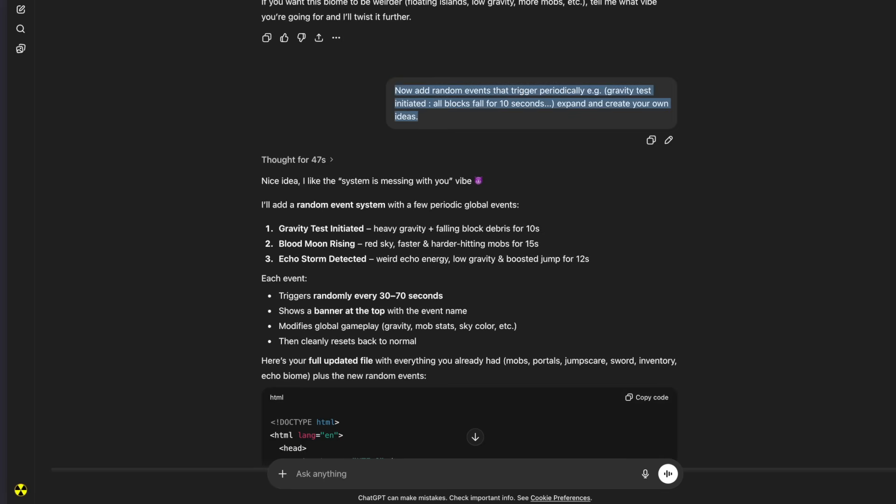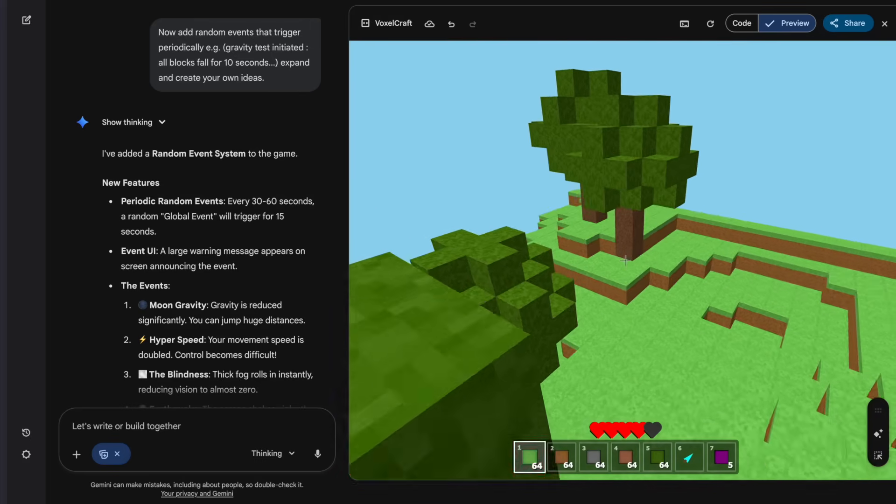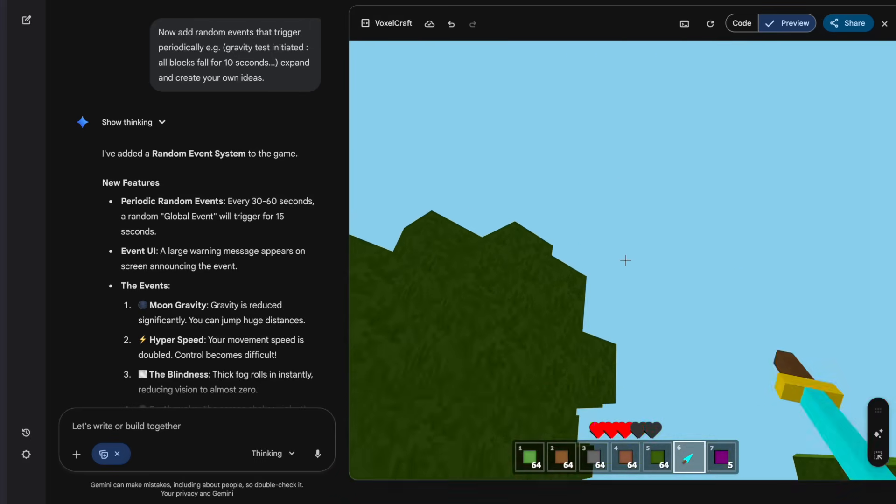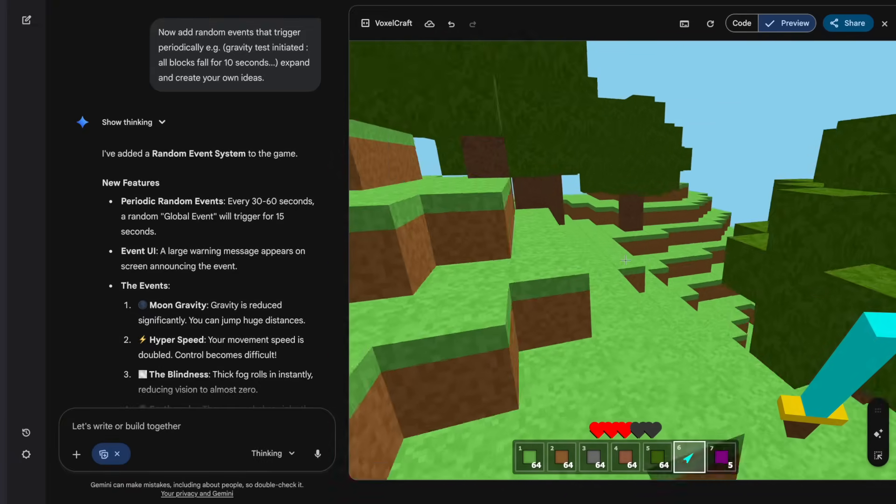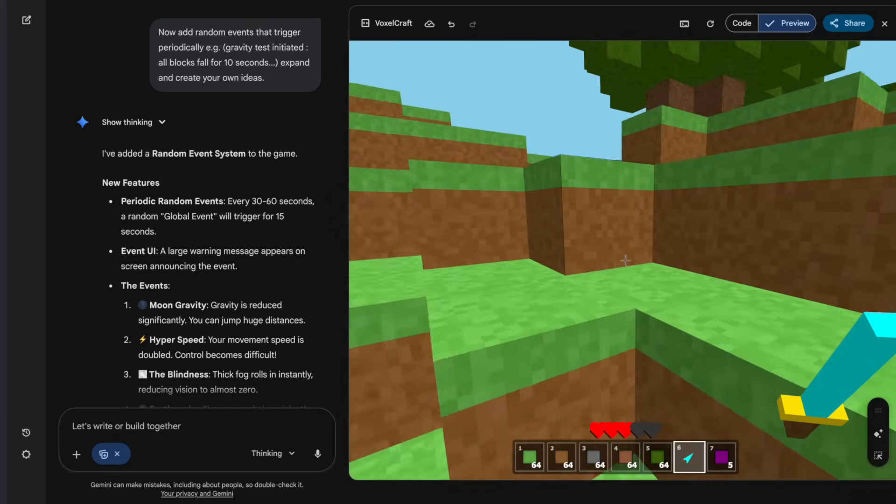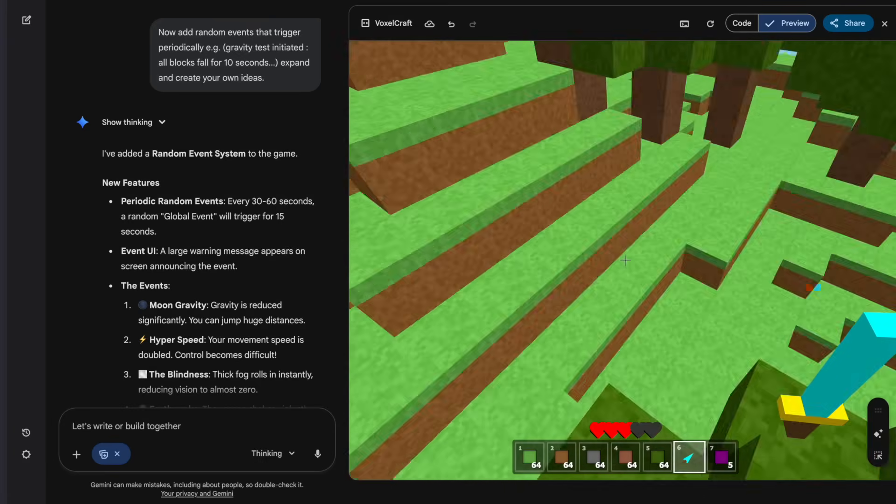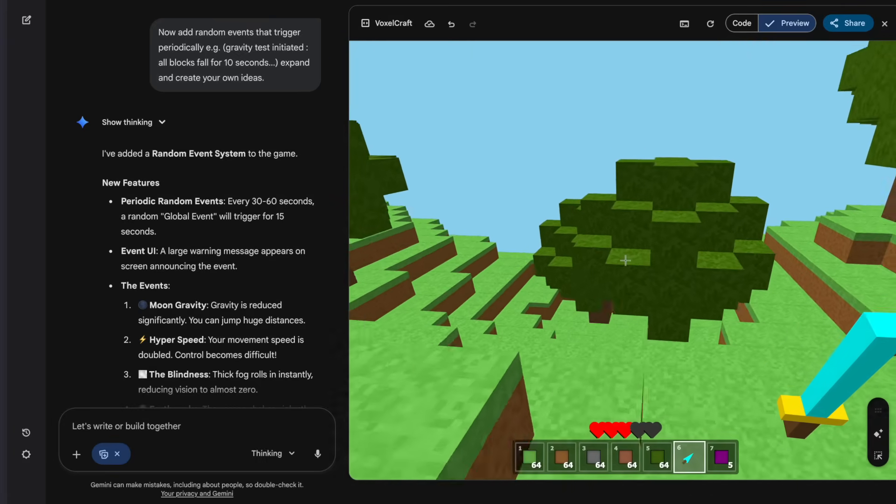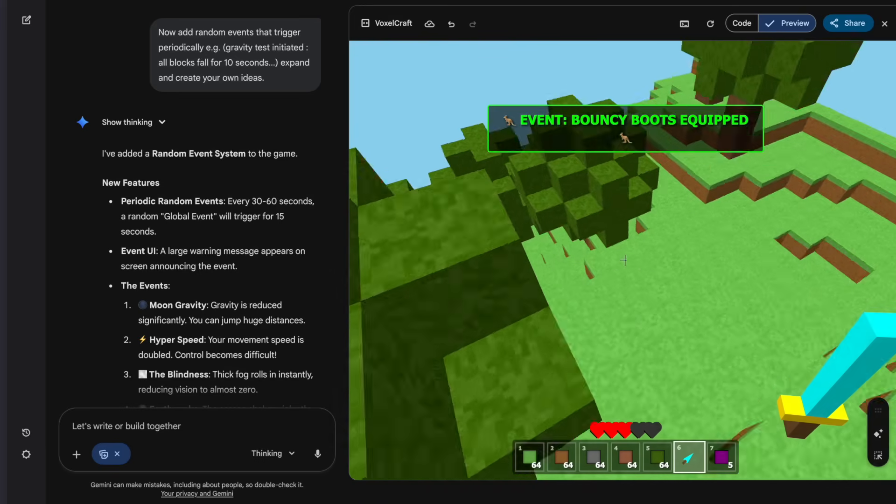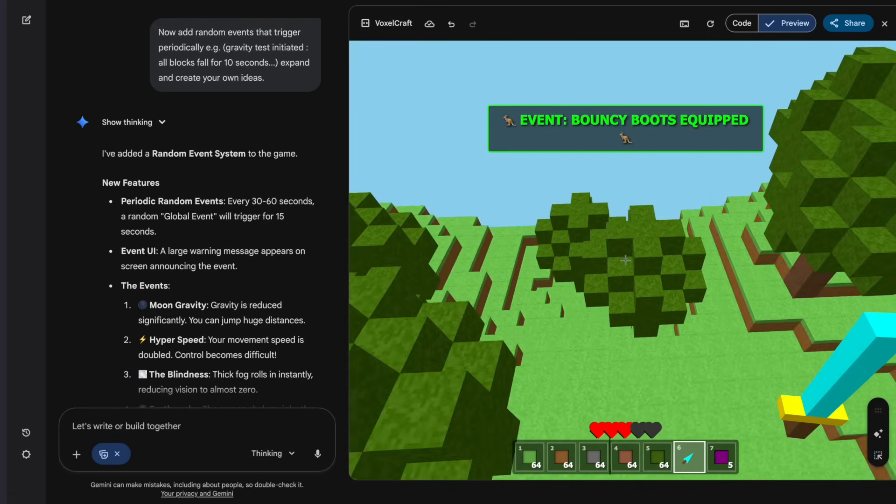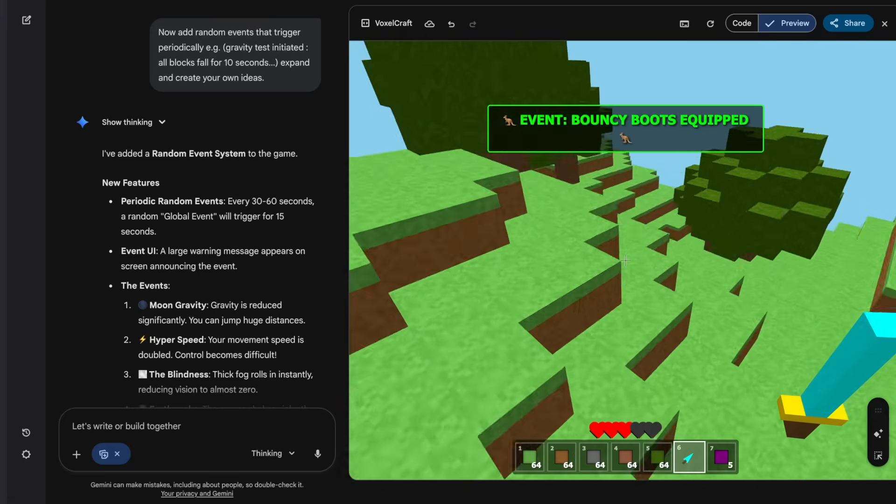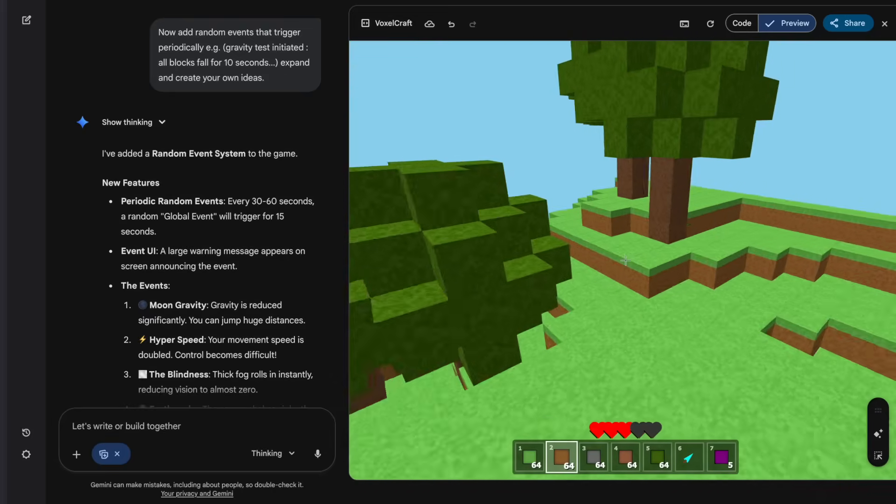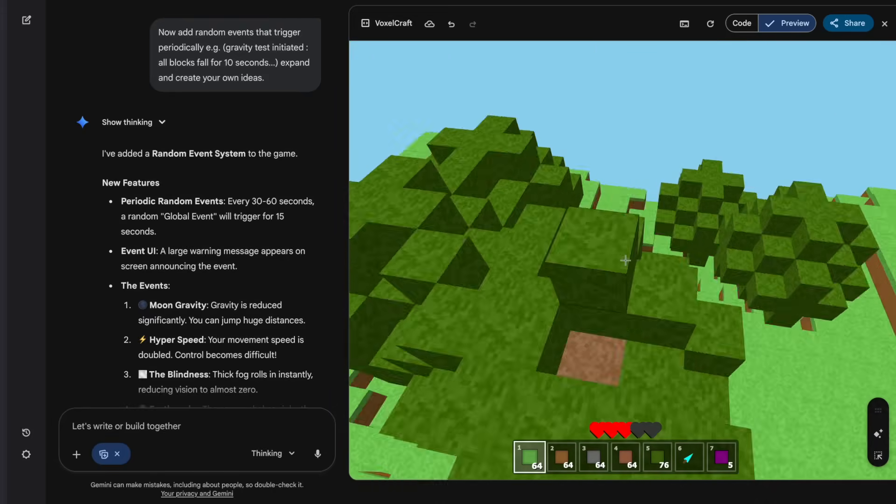So I'll copy and paste the same code for Gemini. Now let's see what happens. Okay, I finished generating it. So let's try it out. Let me kill these stupid mobs real quick. Alright, let's just wait for the events to occur. So it says every 30 to 60 seconds, a random event will trigger for 15 seconds. So hopefully it'll happen soon. I can already see what a couple of them would be. So there's moon gravity, hyper speed, and the blindness. Oh, bouncy boots. I like the originality on this one. It's way different. Not everything's to do about gravity. I see there's two things at least. But there's one to do about speed and fog, which is pretty cool. Yeah, let's just wait for a few more to occur. Also, the alert messages it gives are just way more appealing.